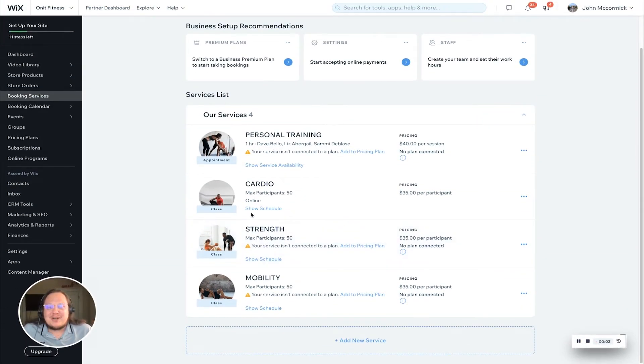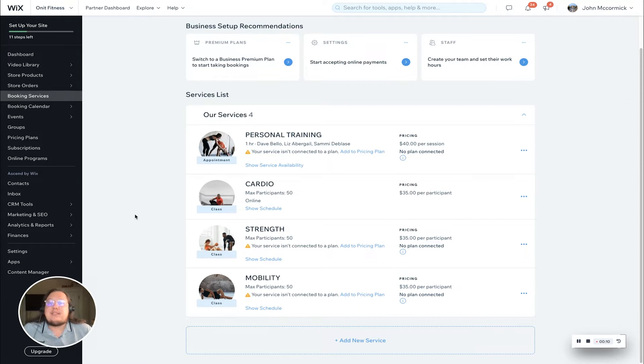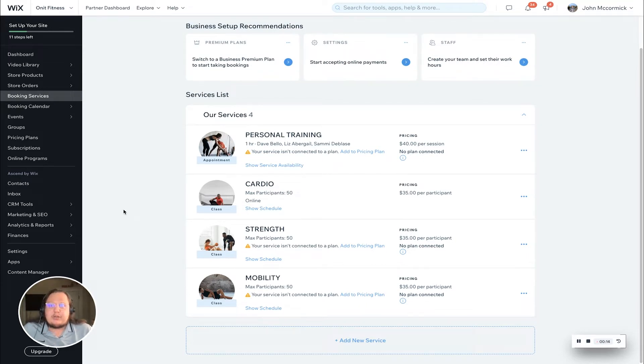Hey everyone, my name is John McCormick and I'm an account manager here at Wix. Today I'm going to show you how to connect your classes, courses, and all of your services to a package or membership, also known as a pricing plan.